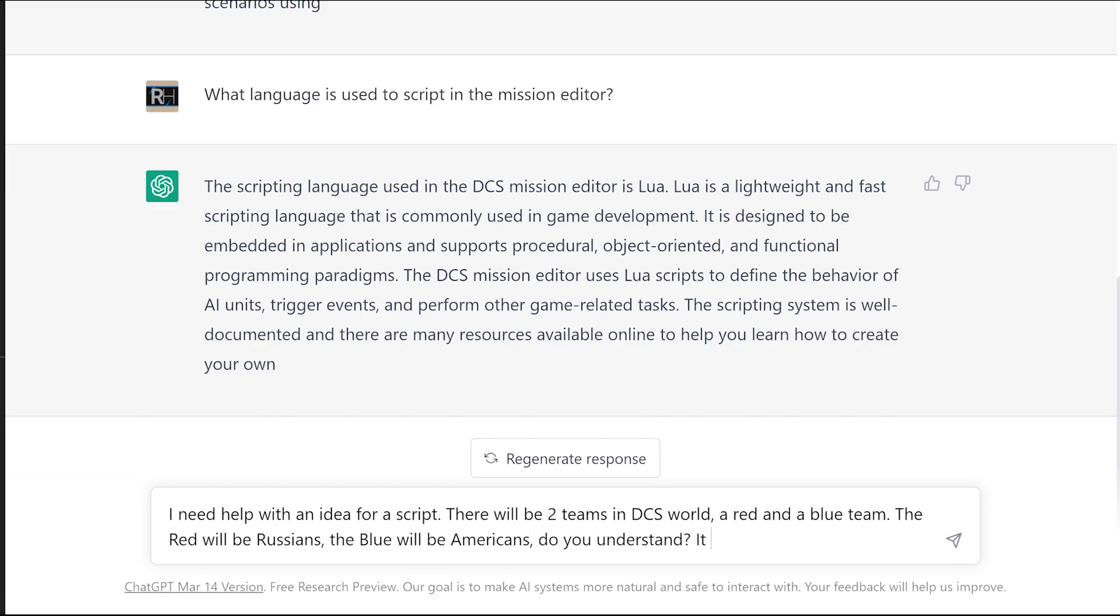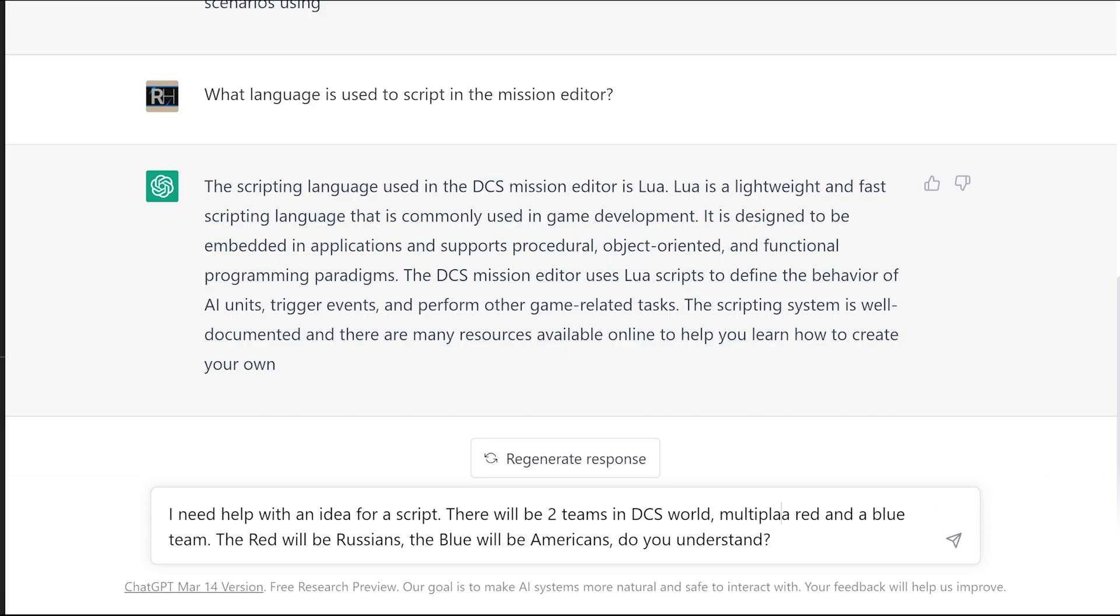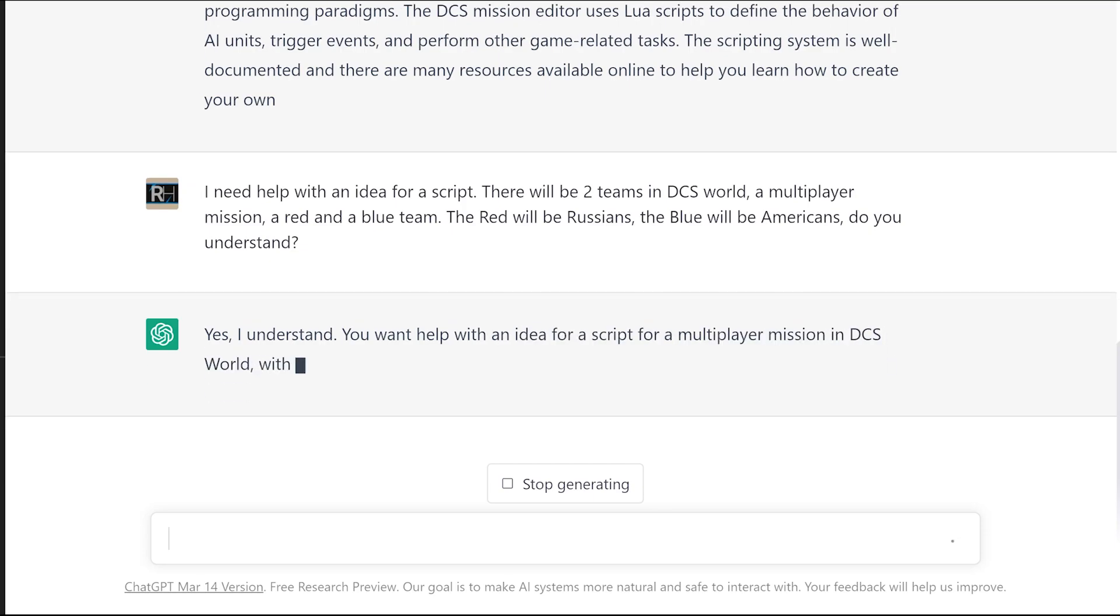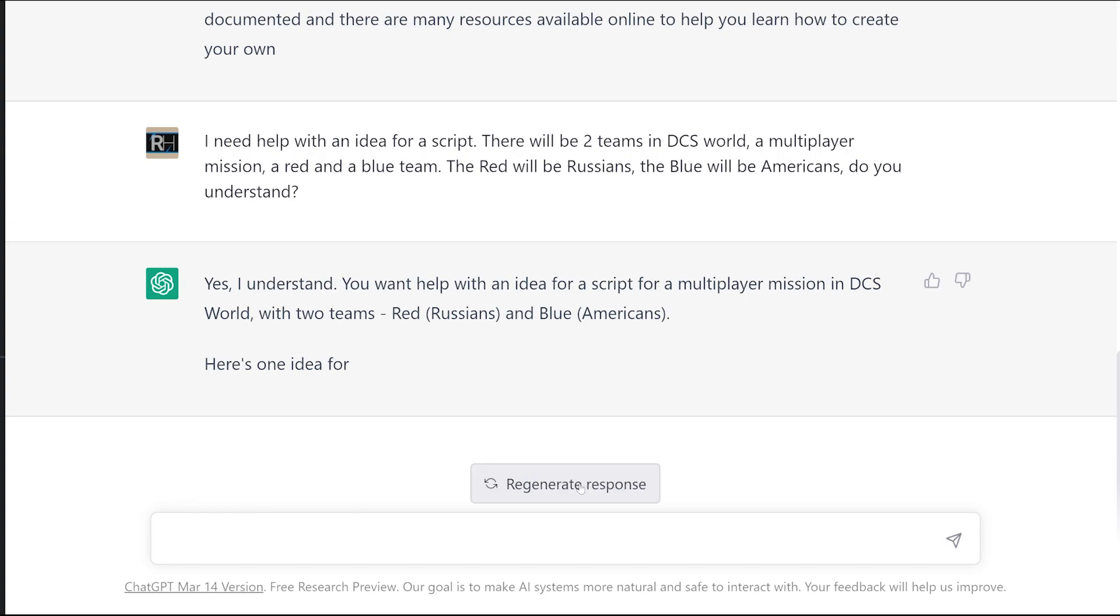I'd best just add in there as well, there'll be two teams in DCS World multiplayer mission. See if it gets that. Yeah, I understand you need help with an idea for a script with two teams.